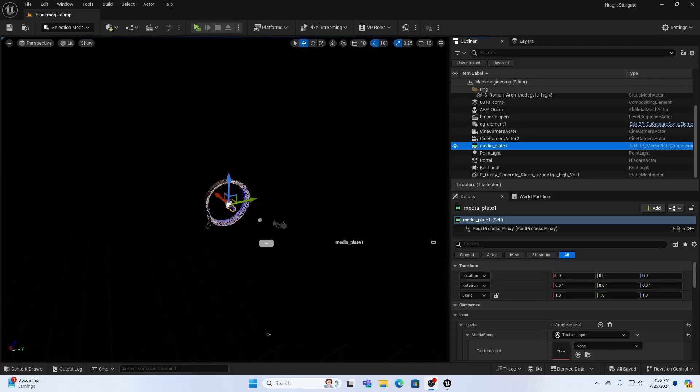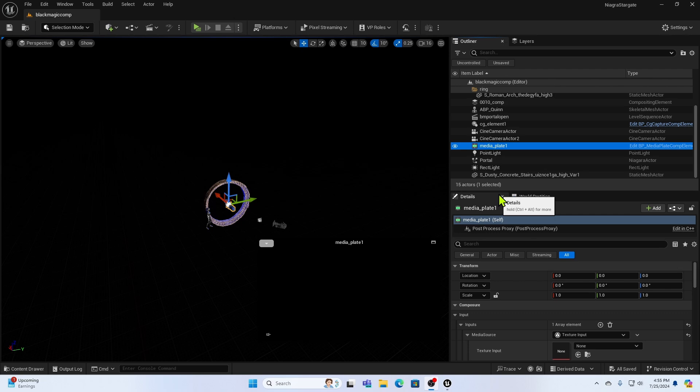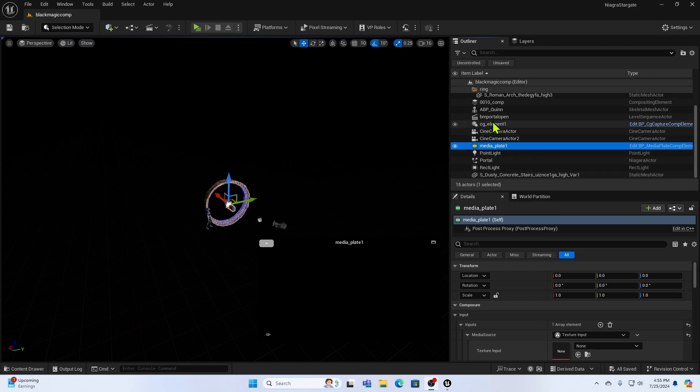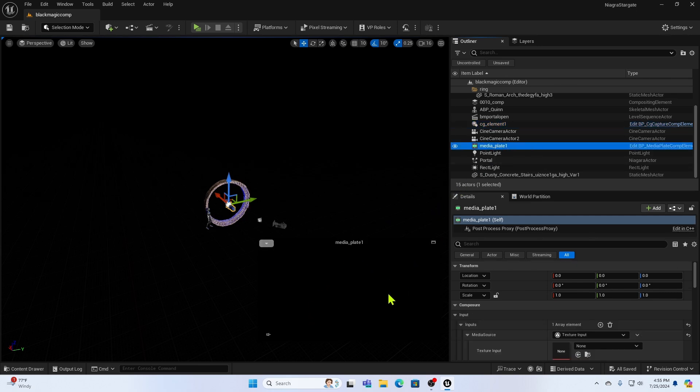And now I've jumped into Unreal 5.4.3. That's the latest version as of this filming. And I've got a real simple project set up here. I'm not going to explain this in too much detail, because this is about hooking up the Black Magic card and not about generating the project. But what I have is a very simple augmented reality project where I have a CG element, that's this ring in this character, overlaid on top of a media plate from my camera, which isn't hooked up yet.